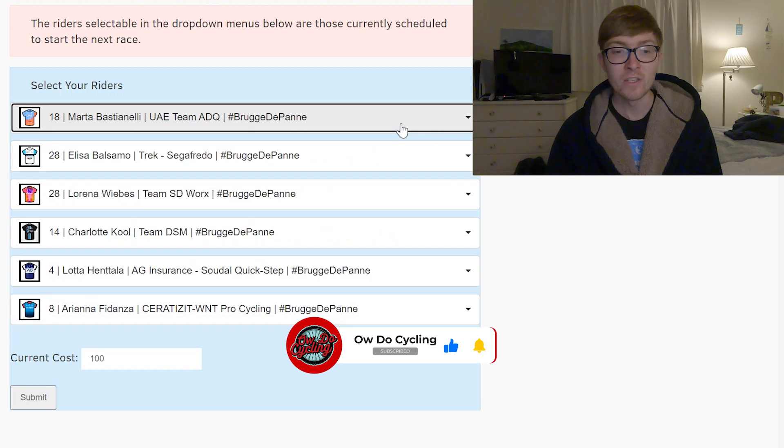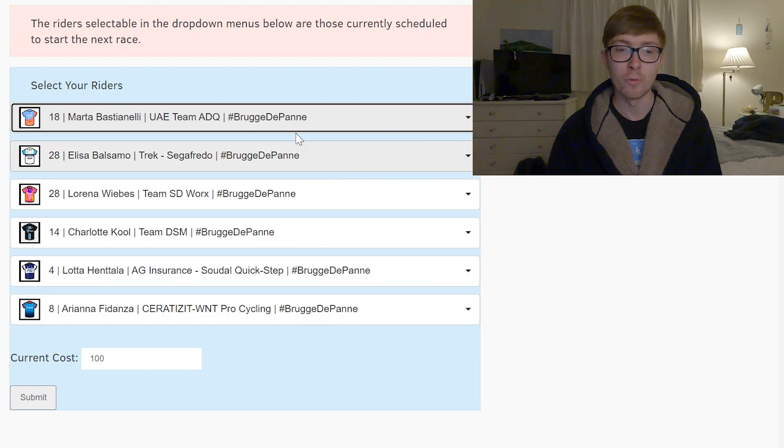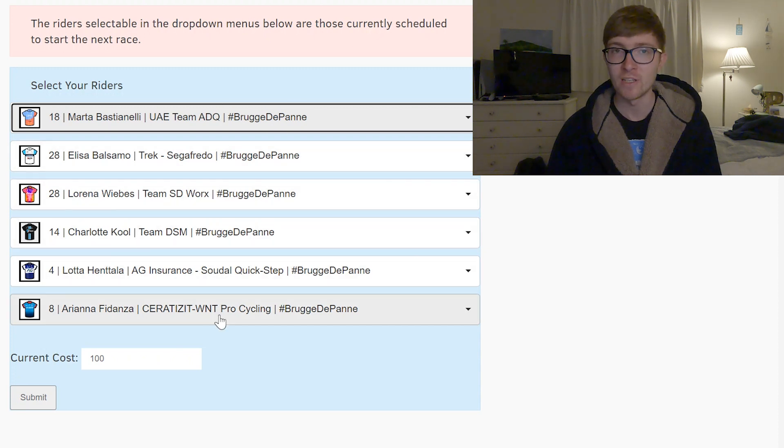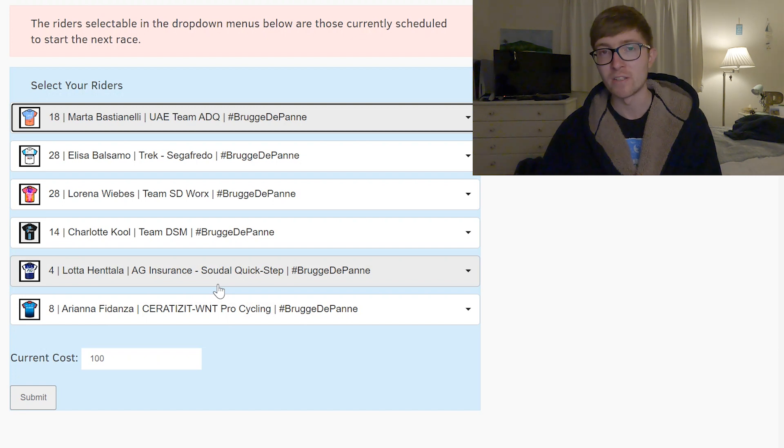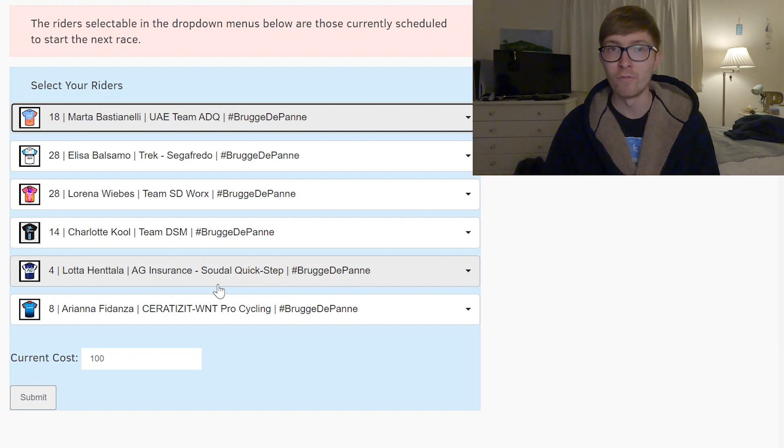So this is the team I'm going with. I think I'm expecting quite a lot of people to pick these kind of top four of Bastianelli, Balsamo, Wiebes and Kool but then you could go with an eight and a four and a six or a six and a six based upon the riders that I selected. So let me know what you think in the comments down below of Brugge de Panne, what kind of teams are you thinking you're going with across the board, what transfers are you going to put in, let it all down in that comment section and then all that is left to say is to stay safe out there and I'll see you in the next video. Salut!